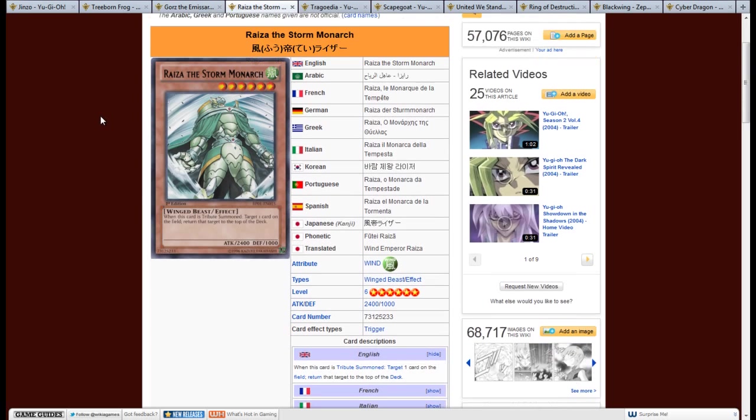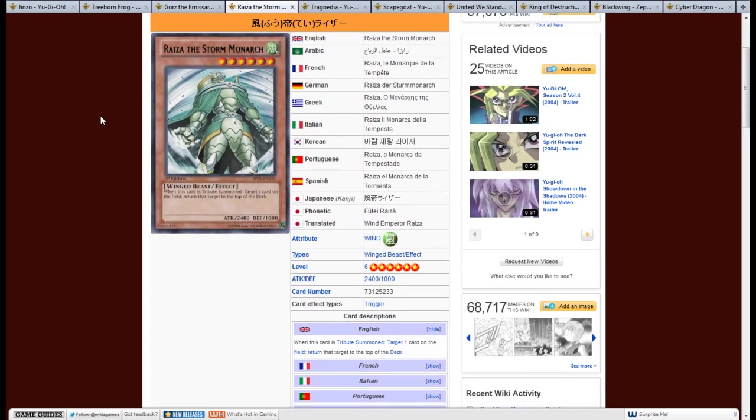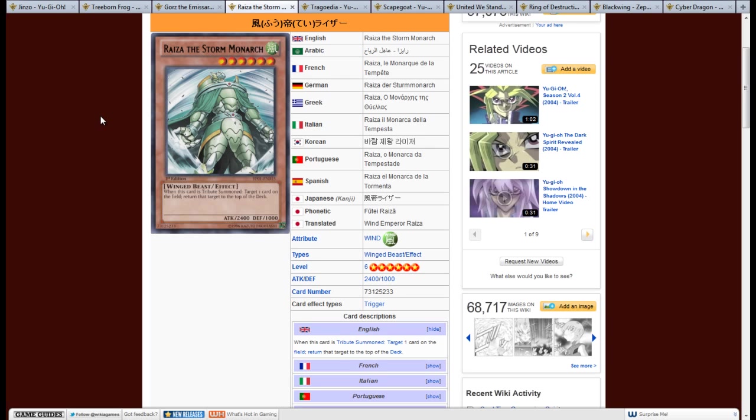So, next we have Raiza the Storm Monarch, and this also encompasses any of the Monarchs. I just chose Raiza because I think he's a little more utility than the other two. I believe the other two being Zaborg. There's actually three other ones, Zaborg, Mobius, and Caius. Caius probably being the one people choose the most, but I think Raiza's, again, the more utility for one.